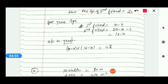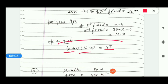The question states that the product of their ages four years ago was 48. So four years ago, the 1st friend's age was (x - 4) and the 2nd friend's age was (20 - x - 4) = (16 - x). Their product equals 48: (x - 4)(16 - x) = 48.